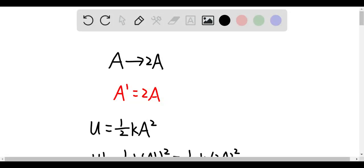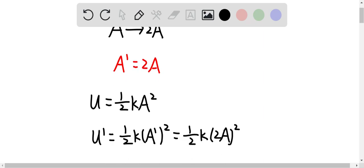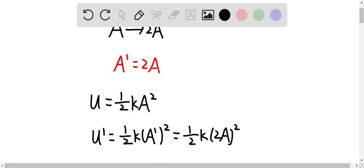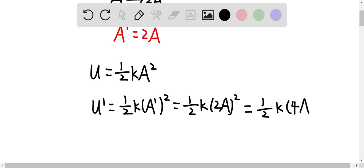Now if the amplitude was doubled, so we have A' equal to 2A. We know the total energy of a system is equal to 1/2 kA squared, and the new total energy is equal to 1/2 k(A') squared, which is equal to 1/2 k times (2A) squared, giving us 1/2 k times 4A squared.